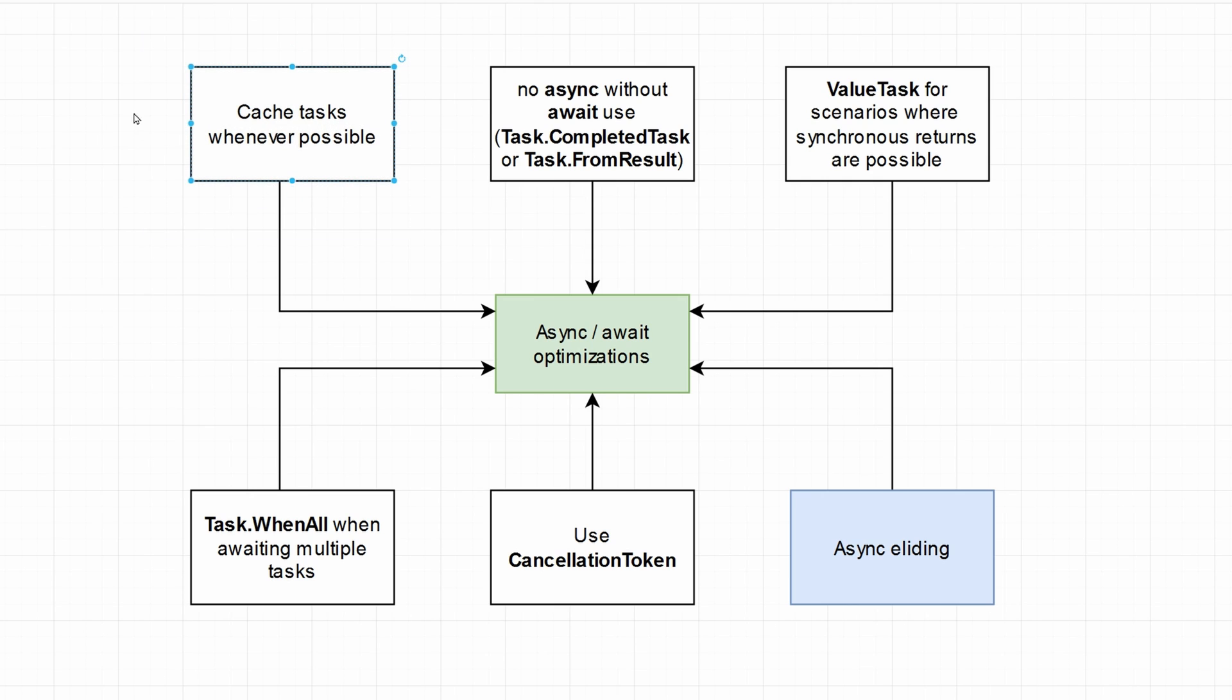First of all, cache your tasks whenever possible. So sometimes this is applicable. If you don't have to query something twice, do not do that. Just cache. I know that it's kind of general, but it is applicable. And I think it's general enough that it might also help someone.